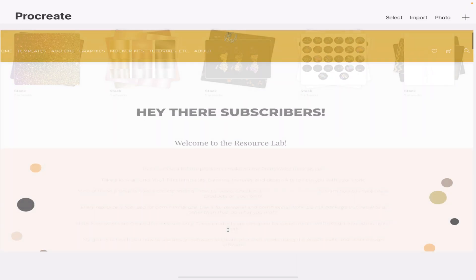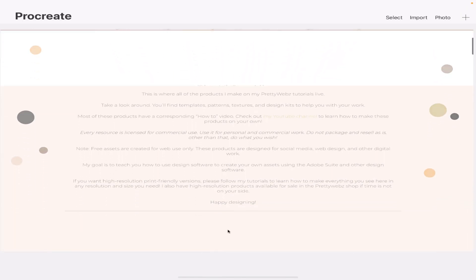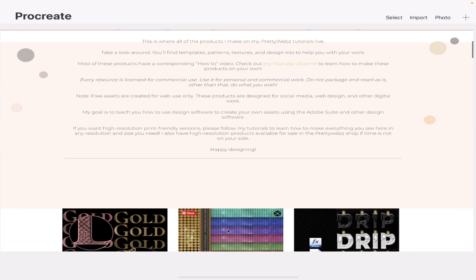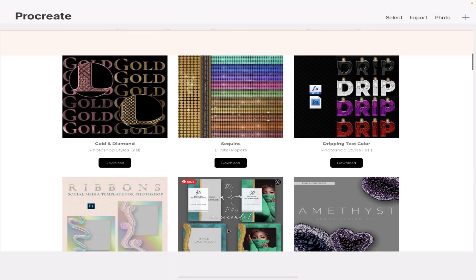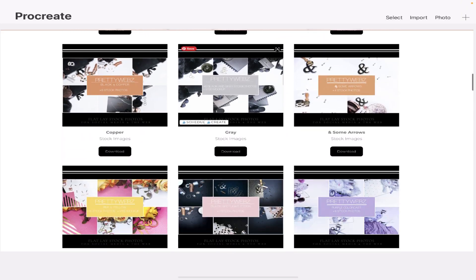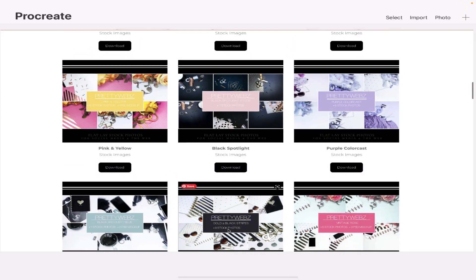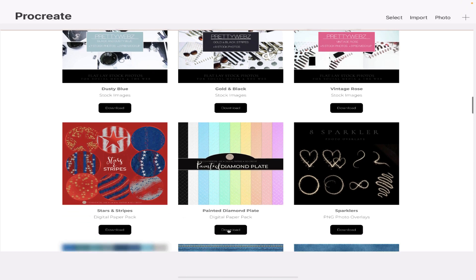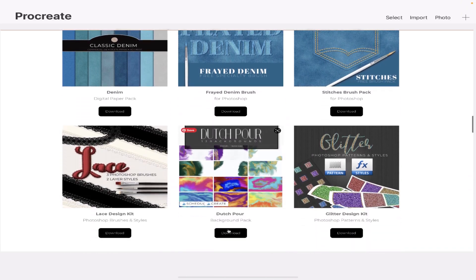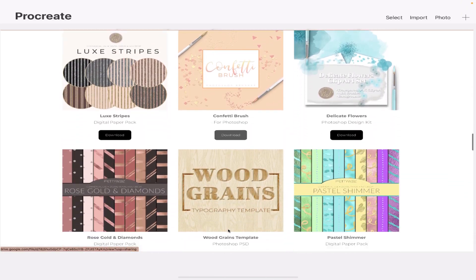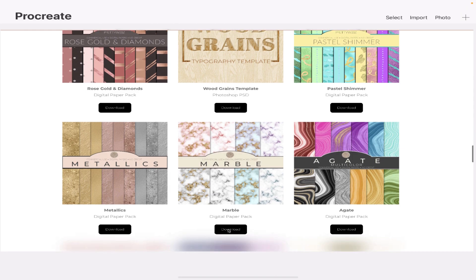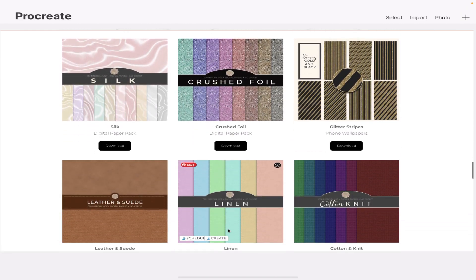For those of you who don't know what the lab is, for the people that are on my newsletter, I have a collection of tutorial resources like working PSD files, some finished products, some mini kits like the one I'm showing you today, and just a bunch of resources from tutorials that I've done in the past.